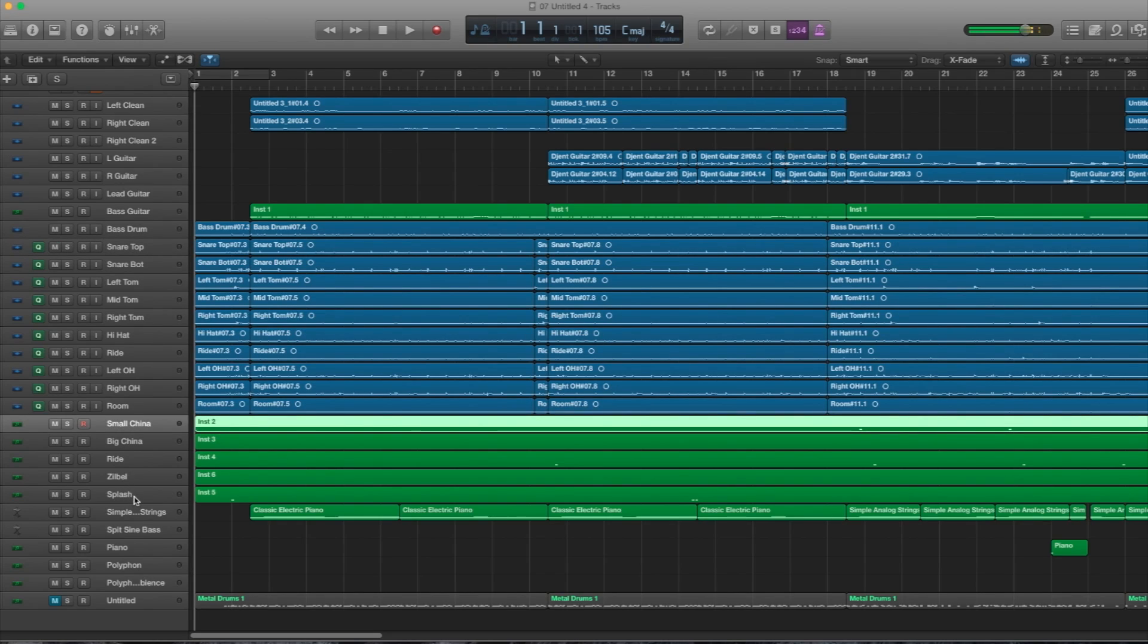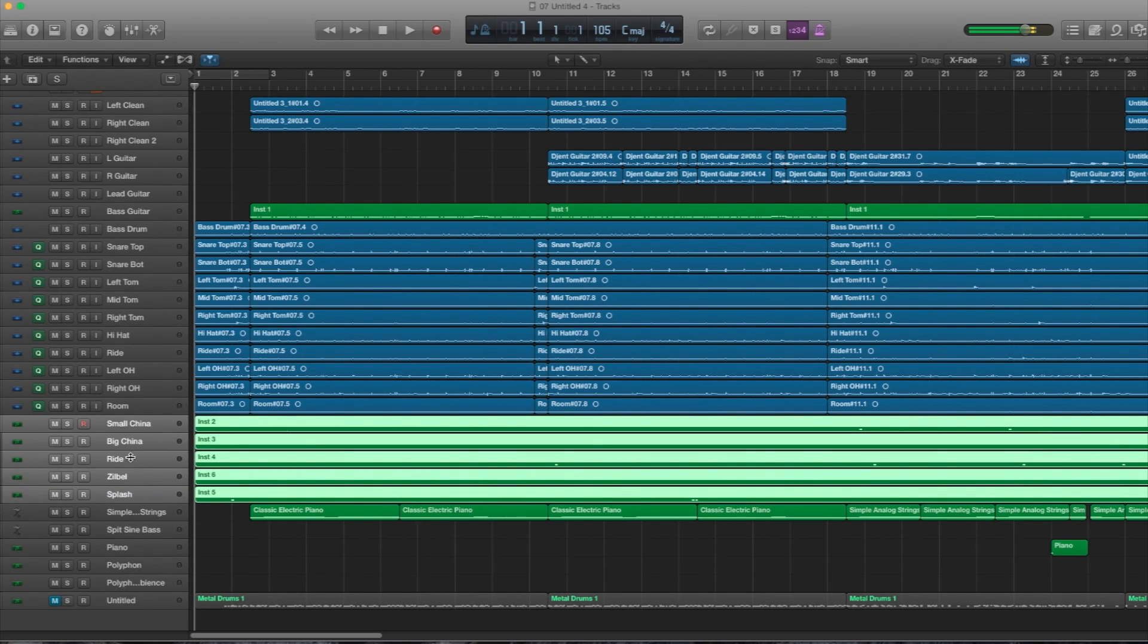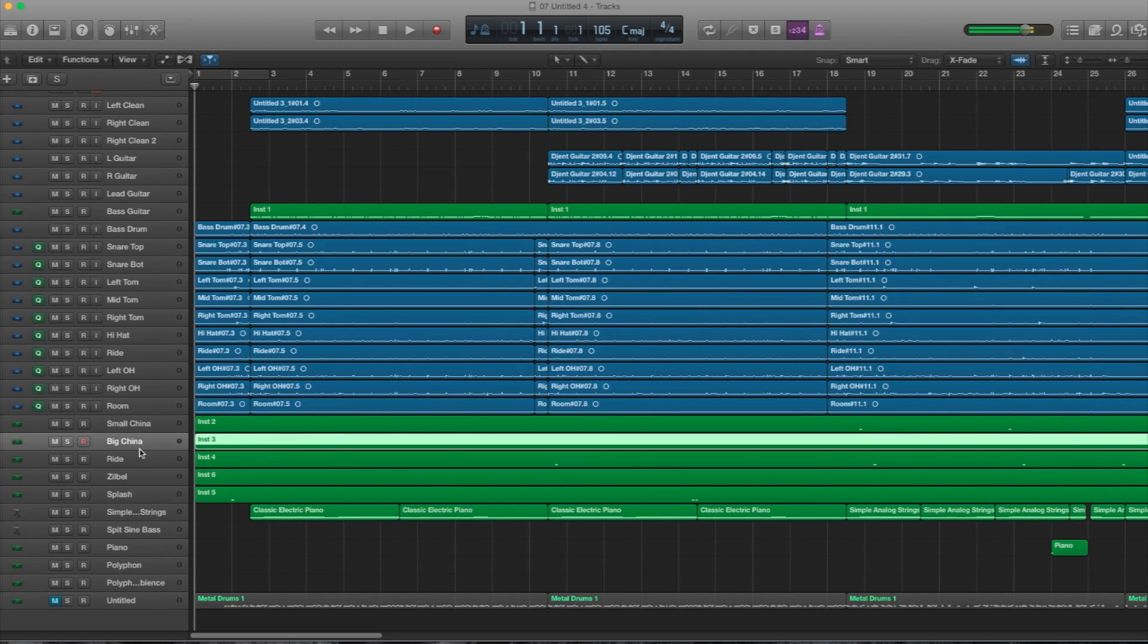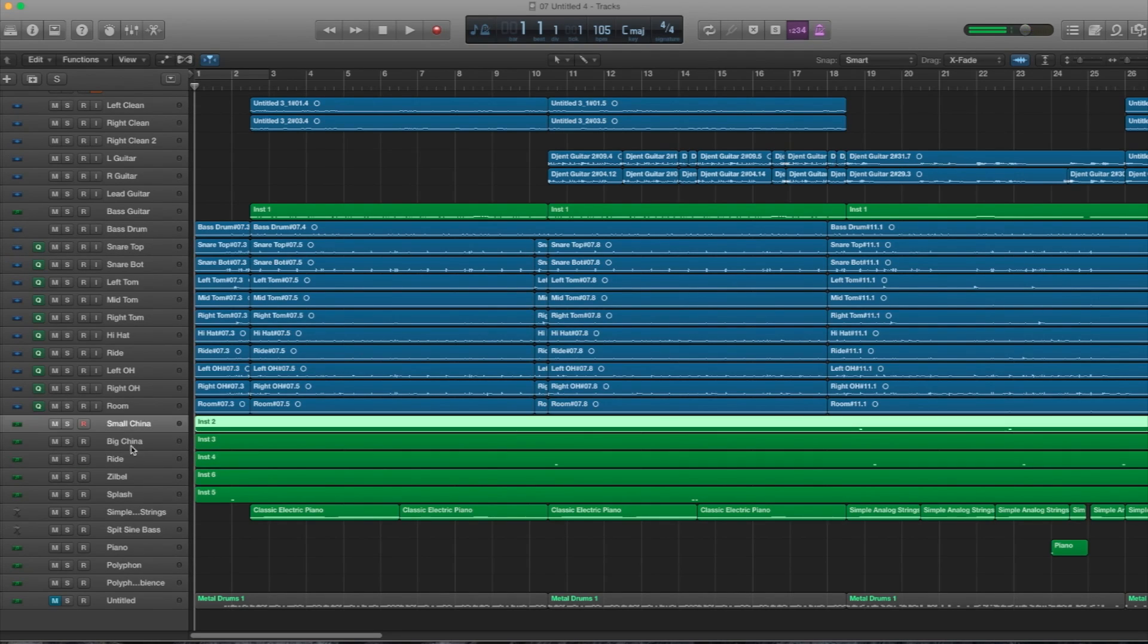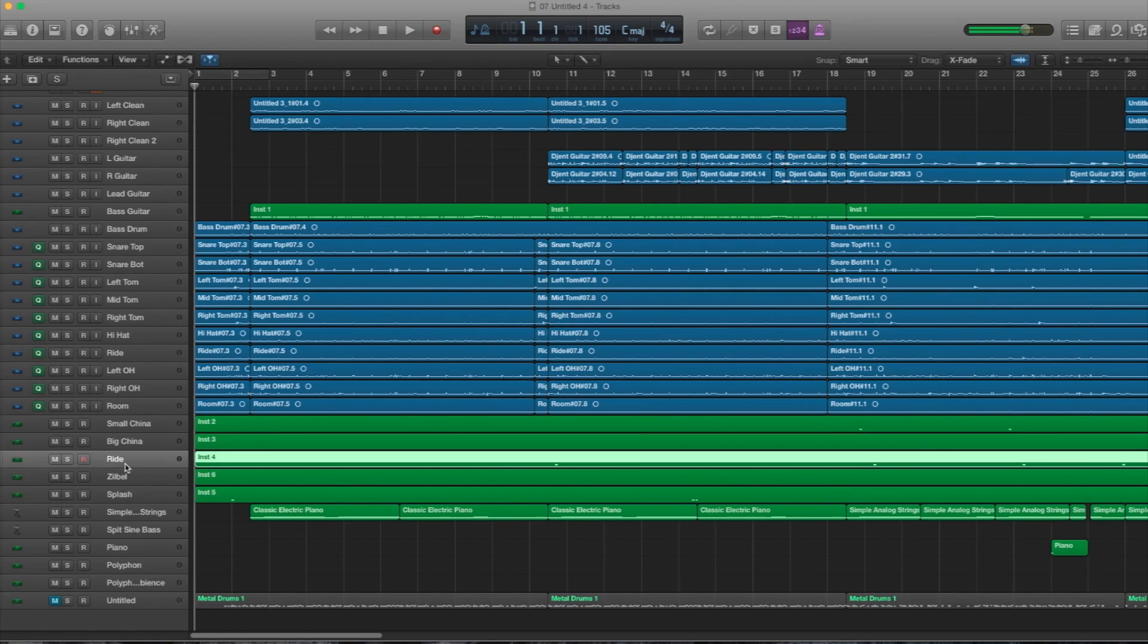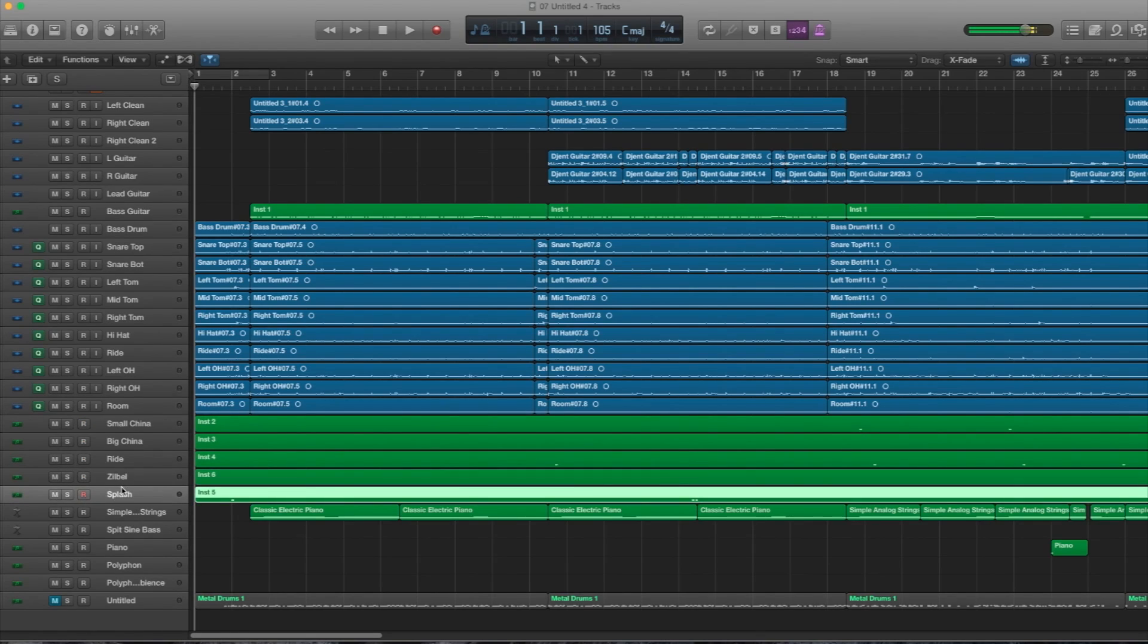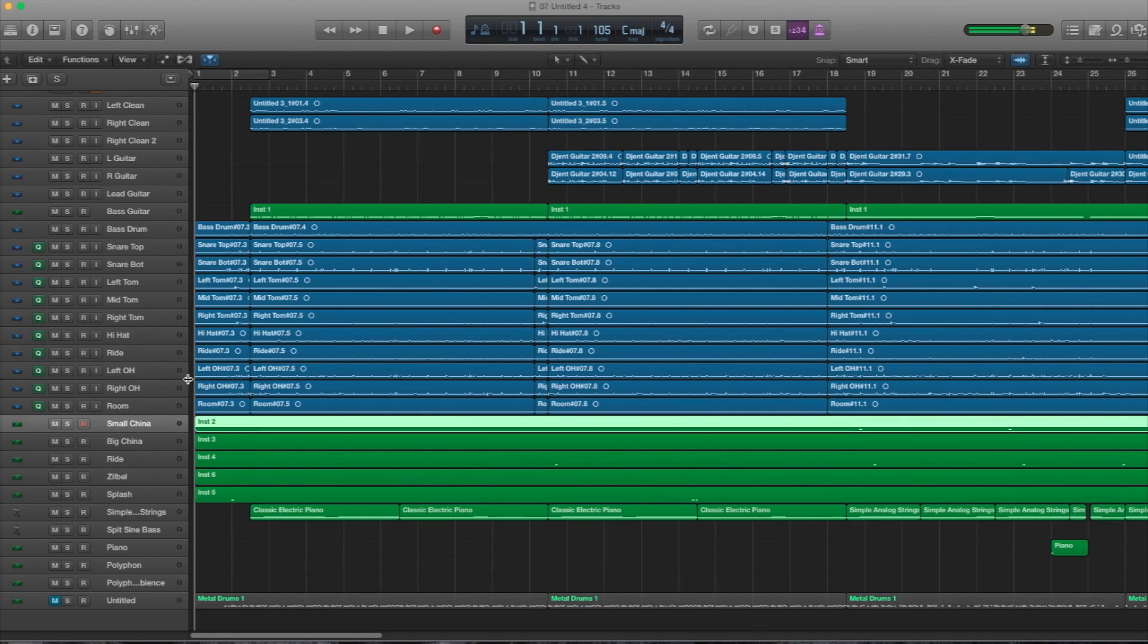My cymbal samples used here were recorded in my room. I basically took these cymbals, put them into an isolated room, and then recorded them with the Rode NT5. From there, I loaded it into the trigger instrument app that you can get with Slate Trigger 2.